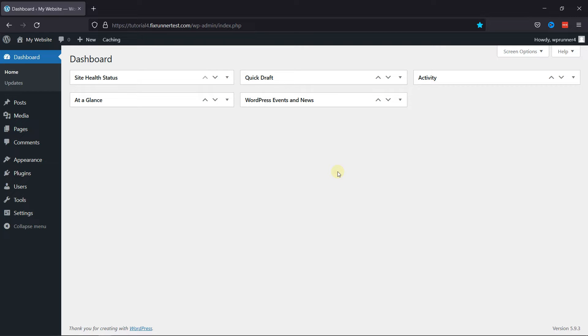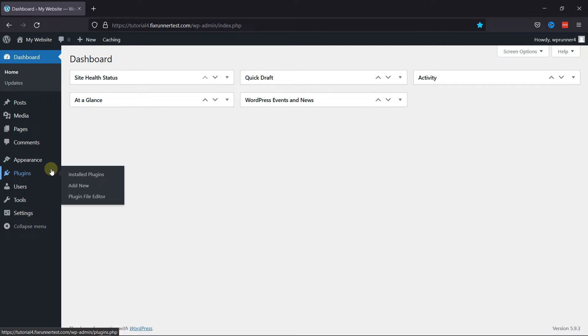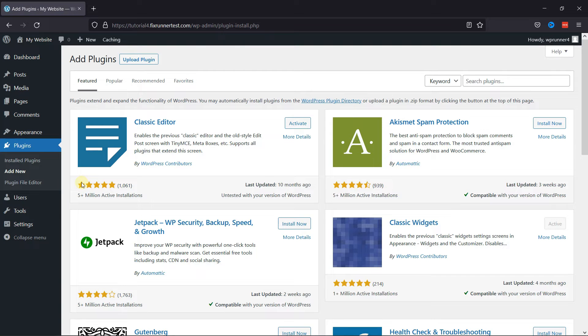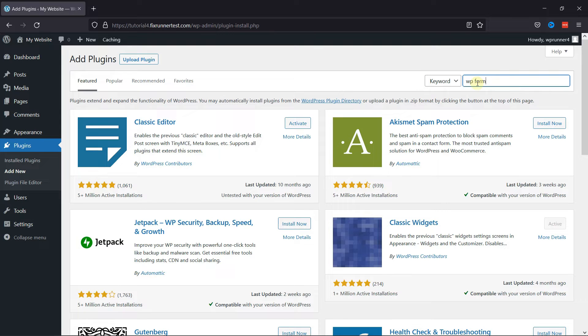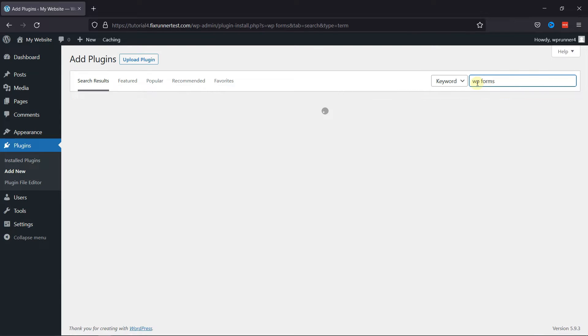First, we'll install the plugin. So in your dashboard, go to Plugins, then click on Add New. In the search bar, type WPForms and press Enter.